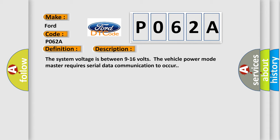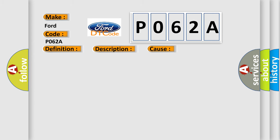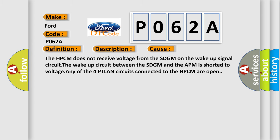This diagnostic error occurs most often in these cases: The HPCM does not receive voltage from the SDGM on the wake-up signal circuit. The wake-up circuit between the SDGM and the APM is shorted to voltage. Any of the four PTLAN circuits connected to the HPCM are open.